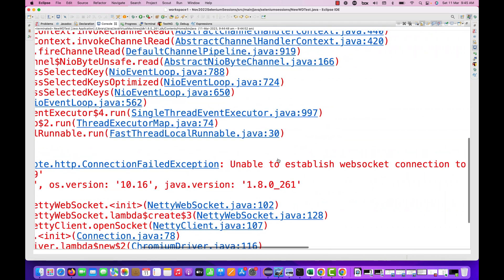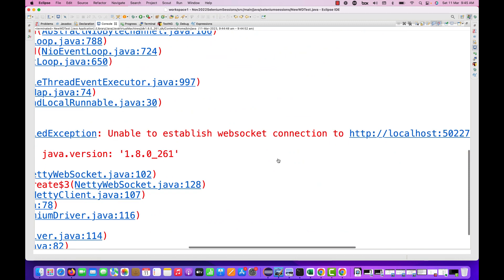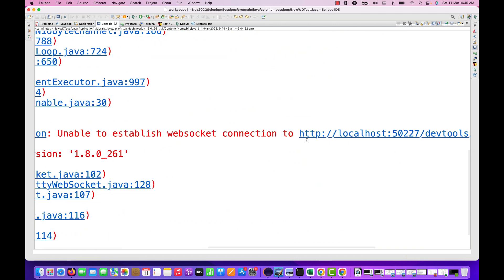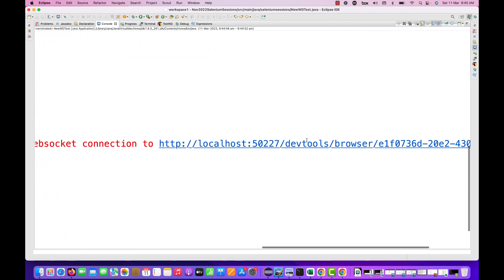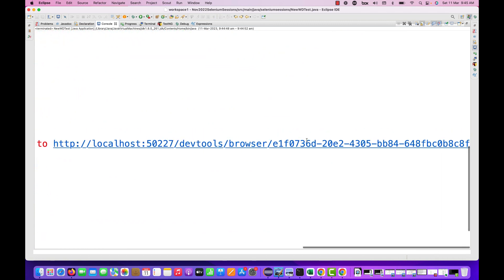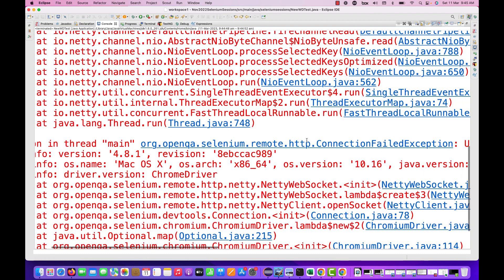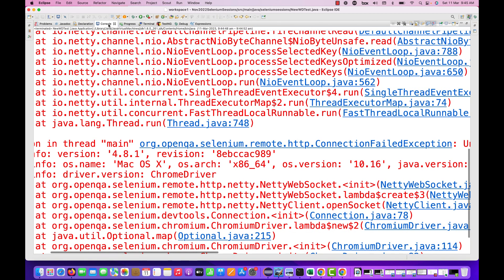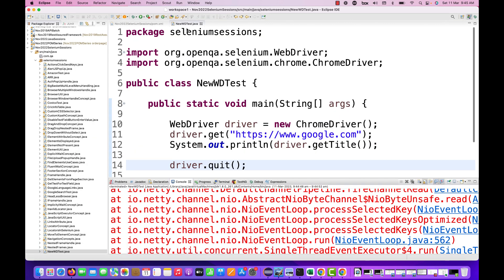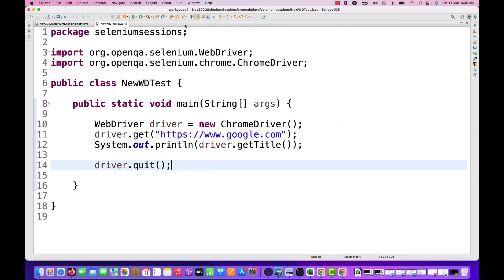The moment you upgrade it, you are getting connection field exception, unable to establish WebSocket connection to your ChromeDriver server that is running in the background. Firefox and everything is working fine, but with Chrome it's not able to enter the URL.